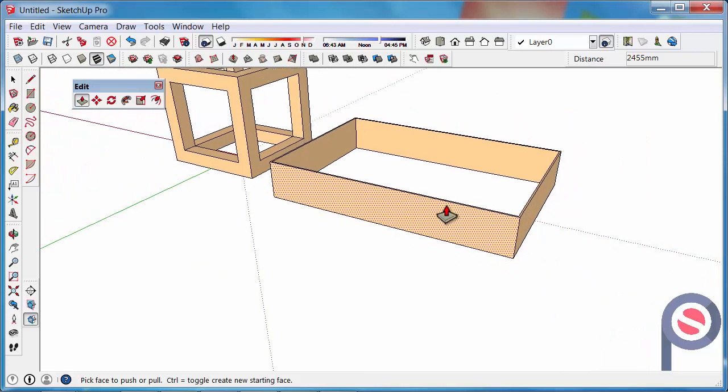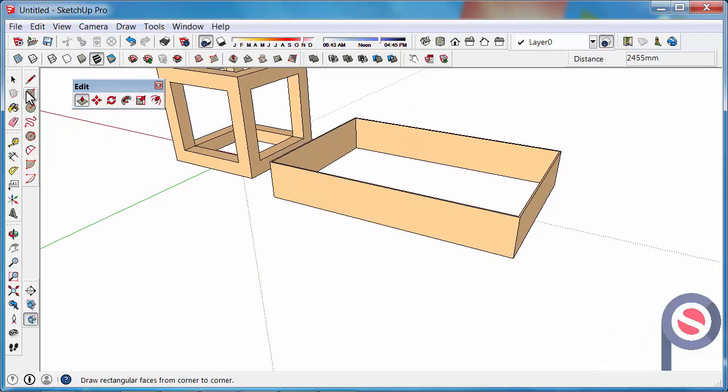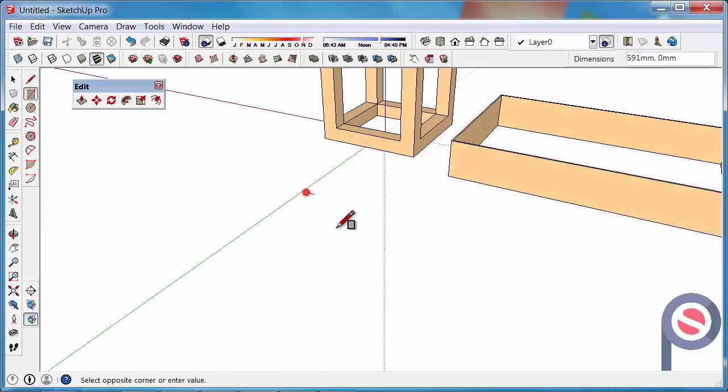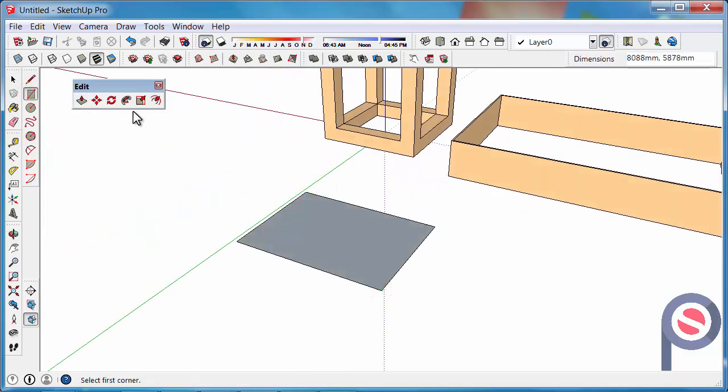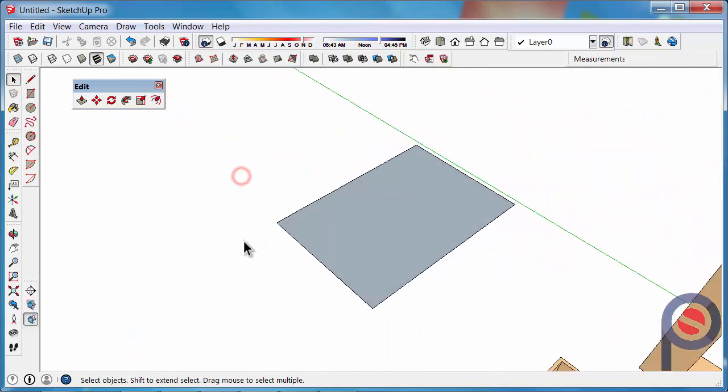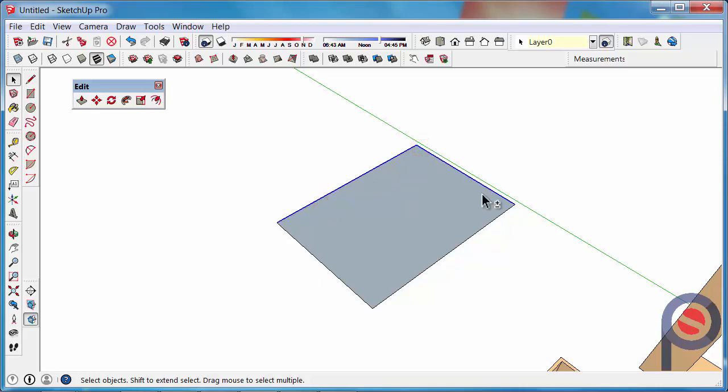One other thing you can do with the offset tool is, let's say you only want to offset two particular lines, you could get the select tool, hold shift, and select the line, and select the other line that you wish to offset.